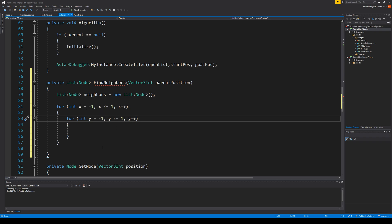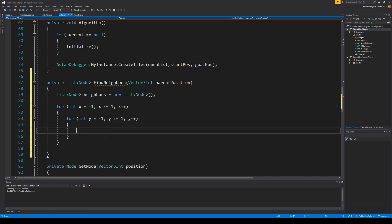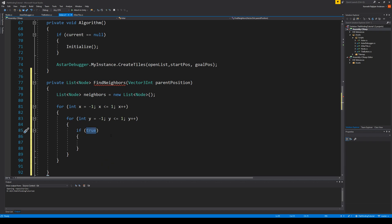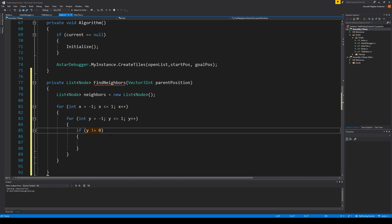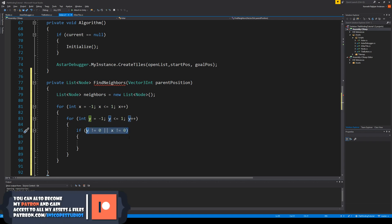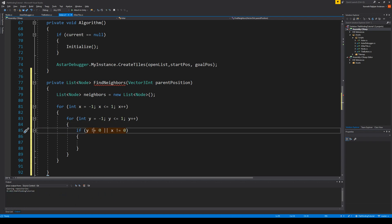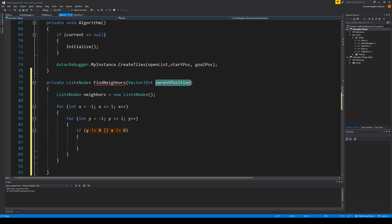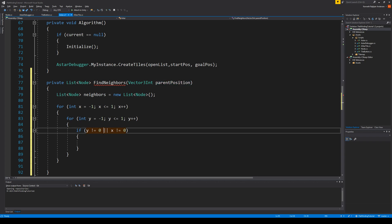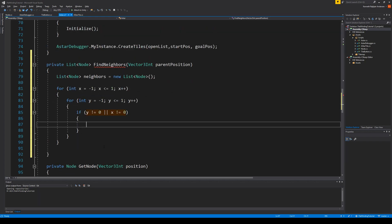These values will make sure we run through all neighbors around our parent. We don't need to add the parent itself to the open list because the parent is not a neighbor. To make sure that doesn't happen, we will make an if statement that says x should be different from zero or y should be different from zero. If one of them is not zero then we have a neighbor. If they would both be zero it's the same node as the parent, because zero and zero will not change x and y.